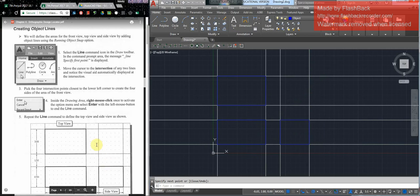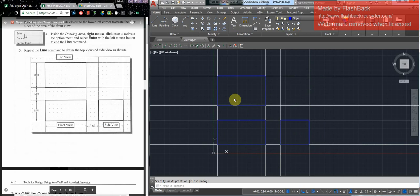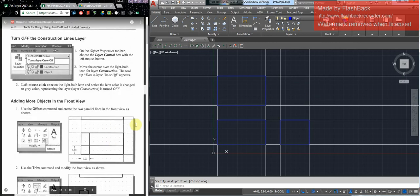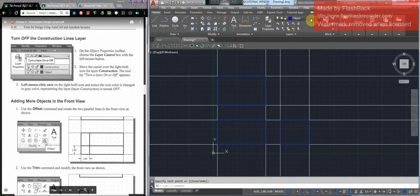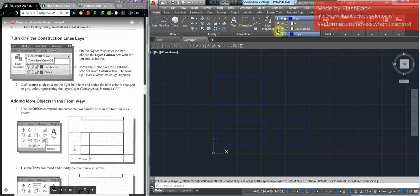I've got my front view, my top view, and my right side view with a gap of 1.5 in between. Now on the object properties layer control box, move the cursor over and you see construction — there's a light bulb there. You can turn it off and you'll just have your three squares there. So the construction layer is off.